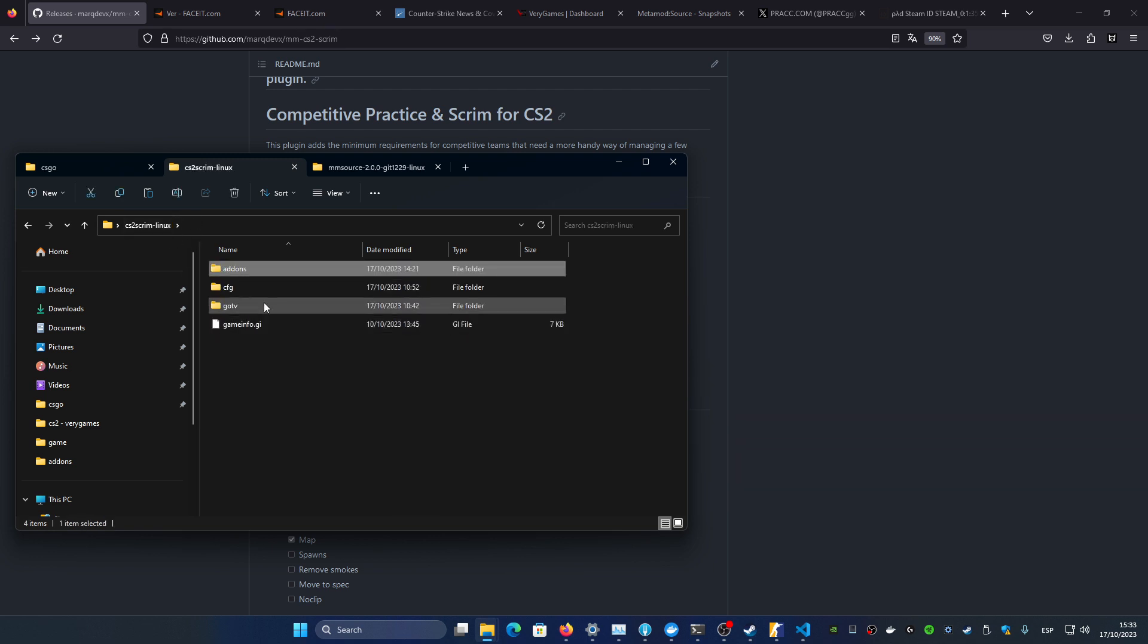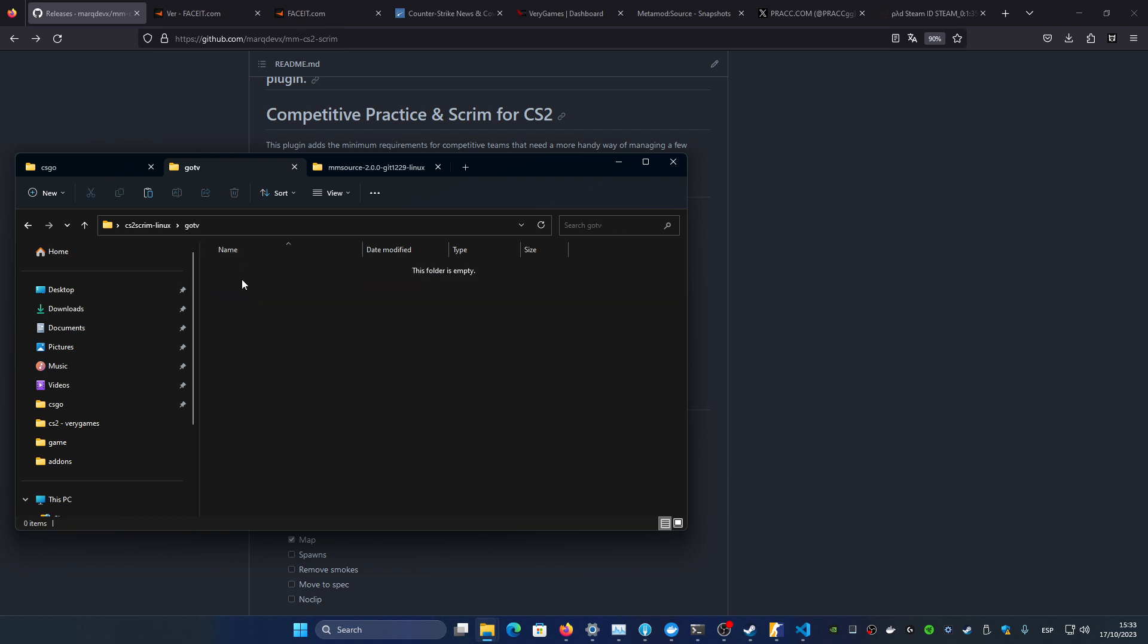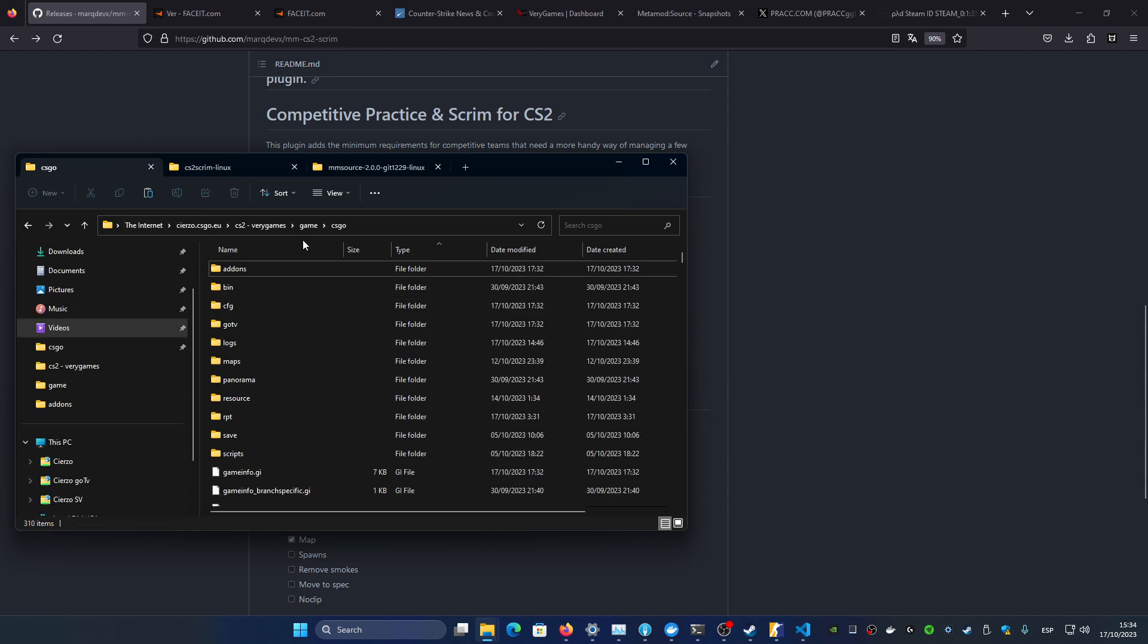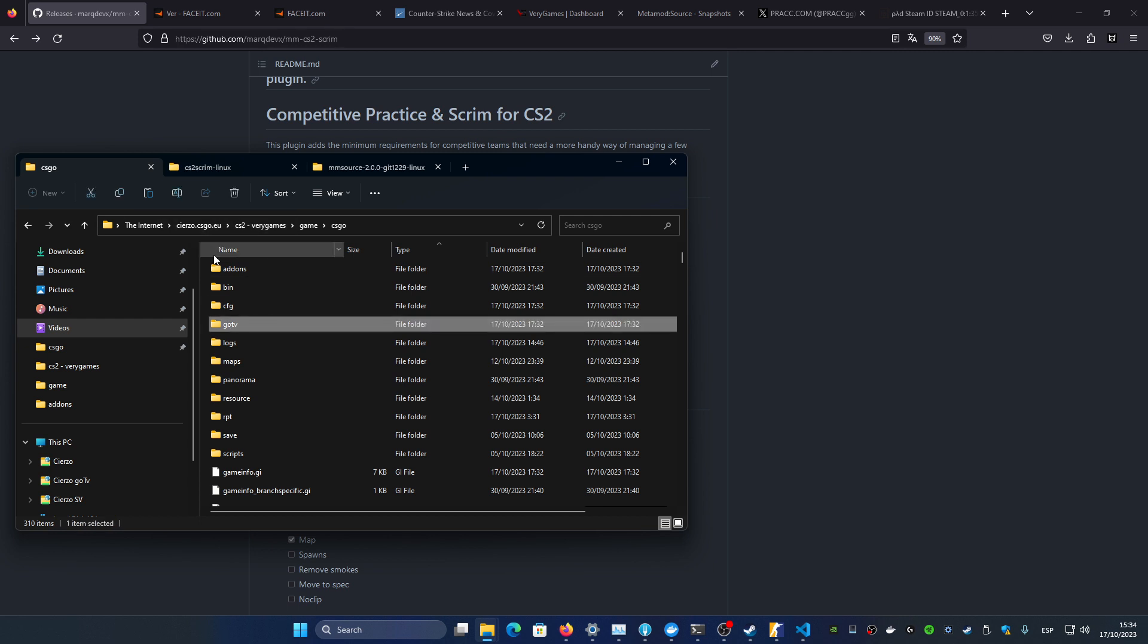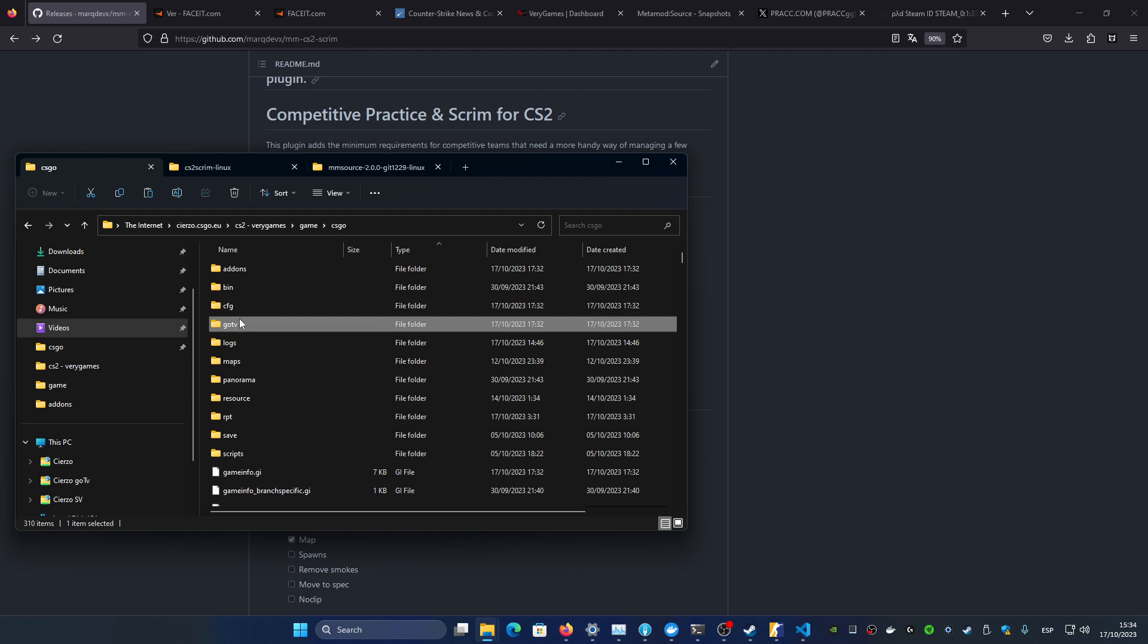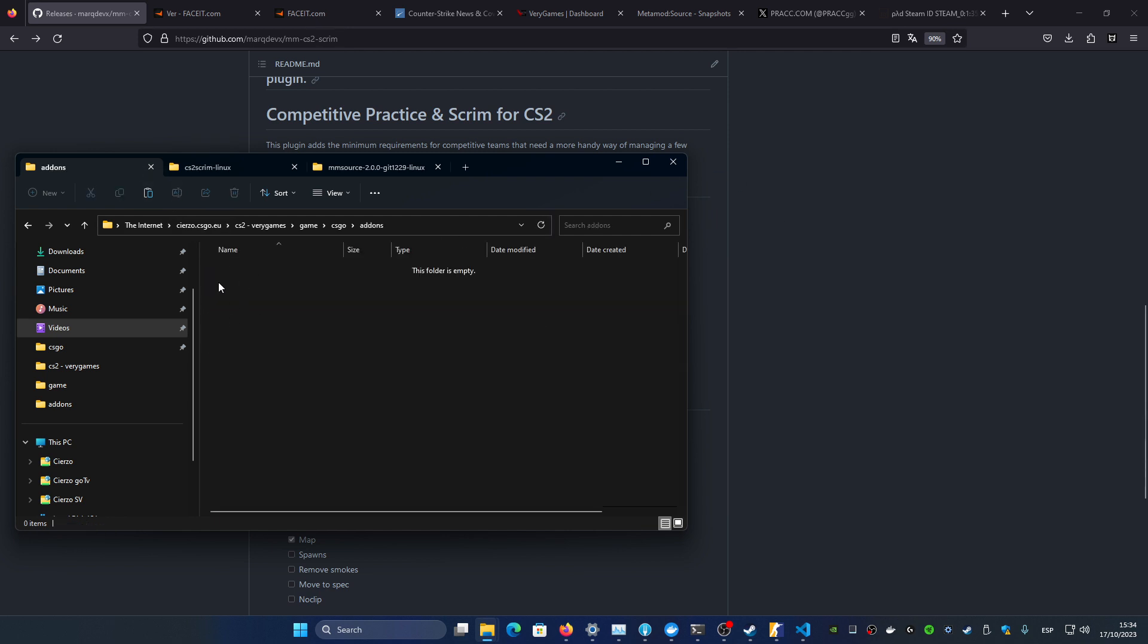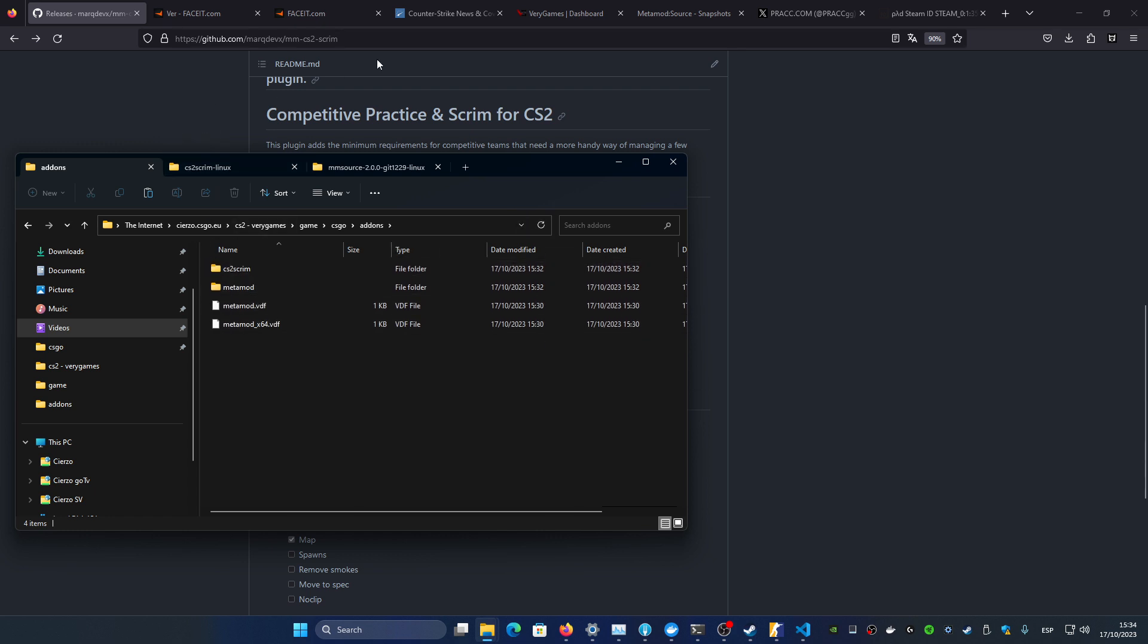And then an empty GOTV folder, because the plugin if the GOTV is enabled what it's going to do is save all of the recordings inside a GOTV folder. So in case you don't have that folder in your server, it's not going to save it so it's kind of mandatory to have this folder even if it is empty on this directory. Once everything is loaded, uploaded on the server.